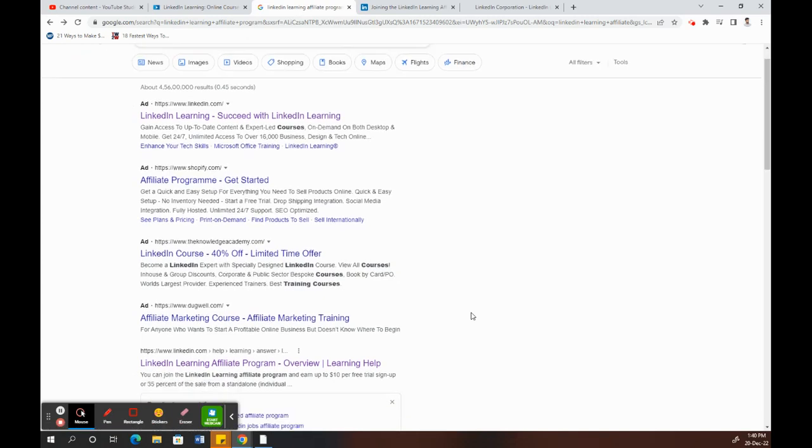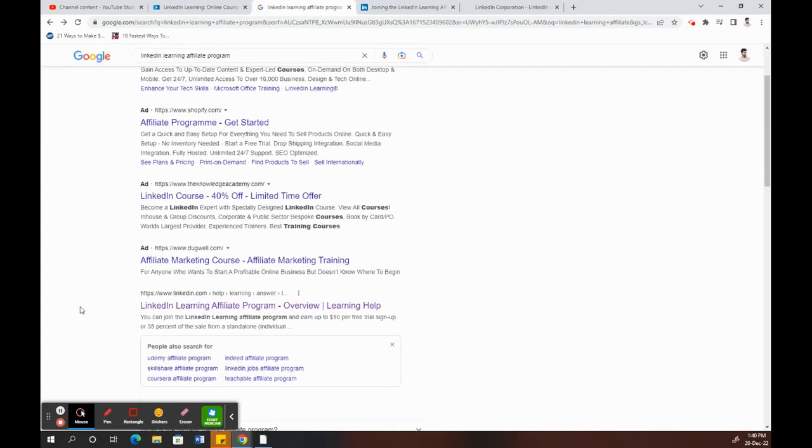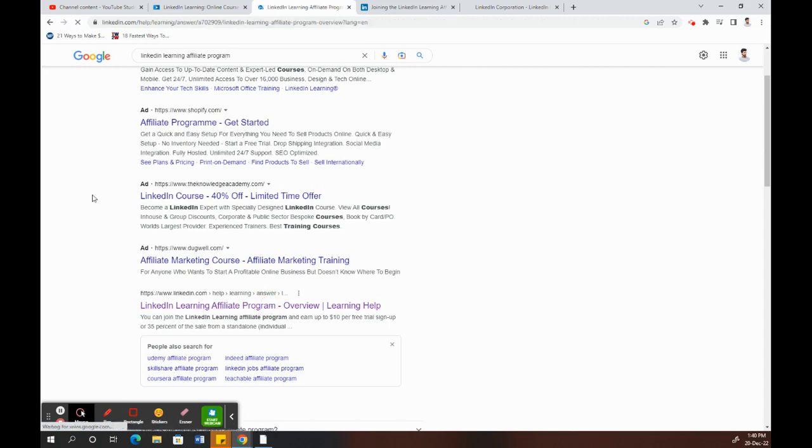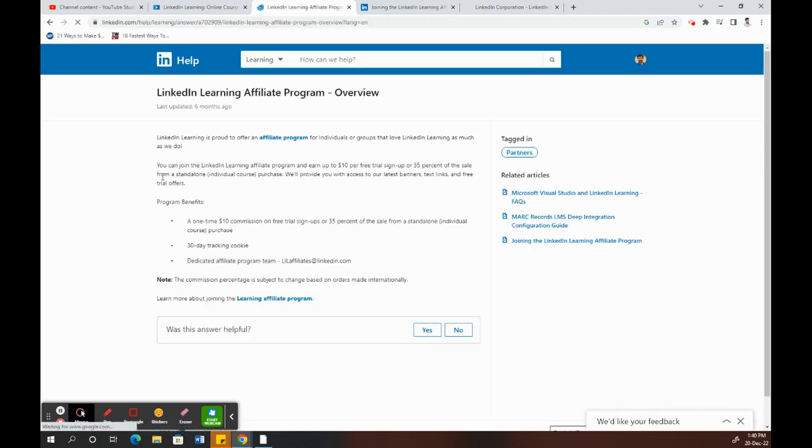Once you search for it, you'll see this link: LinkedIn Learning Affiliate Program Overview. Click on that, and you'll get to this page. Then click on 'Affiliate Program' here.